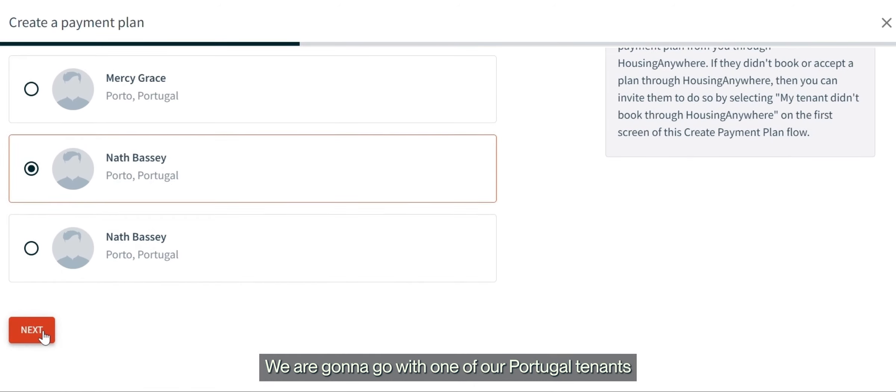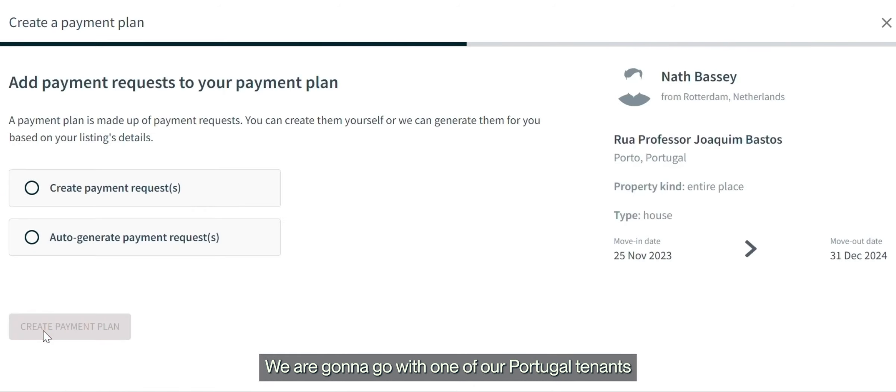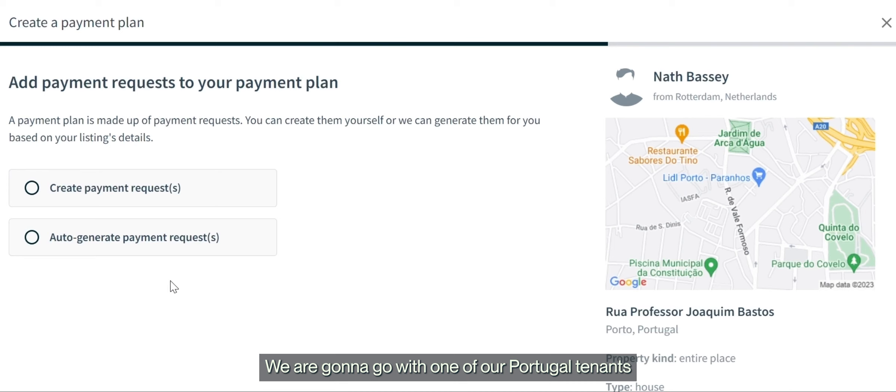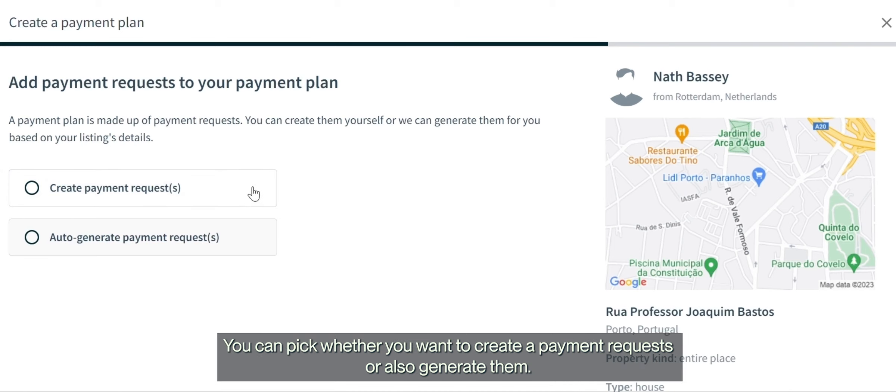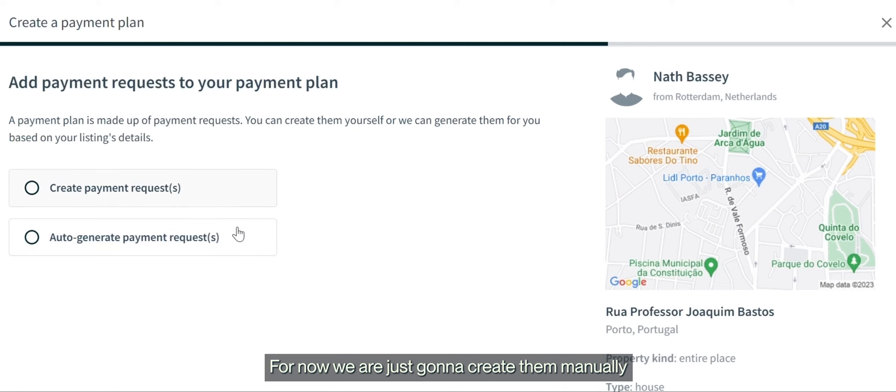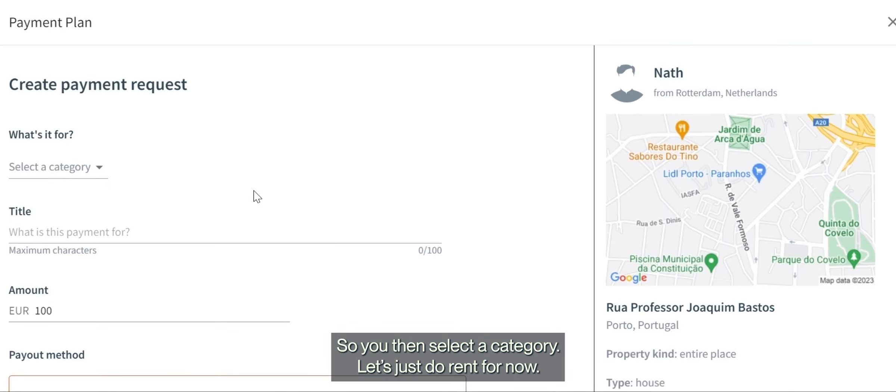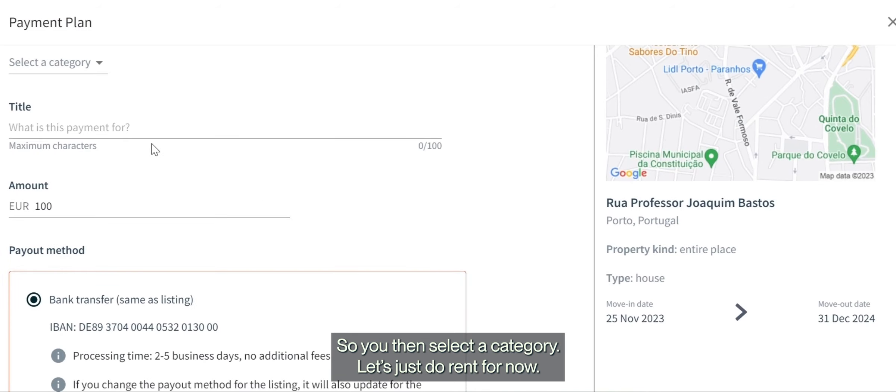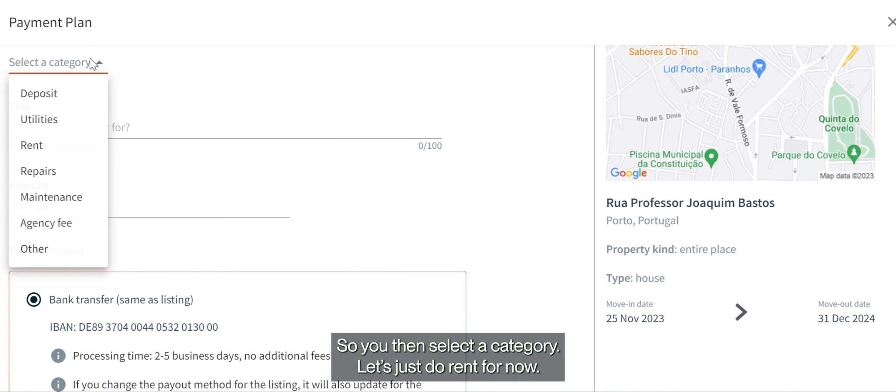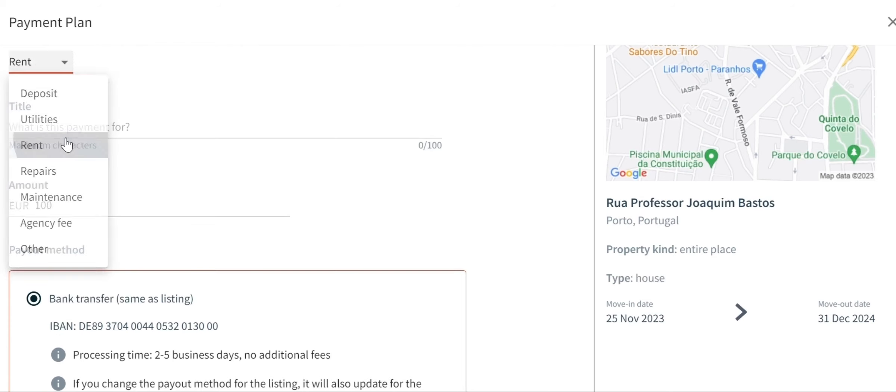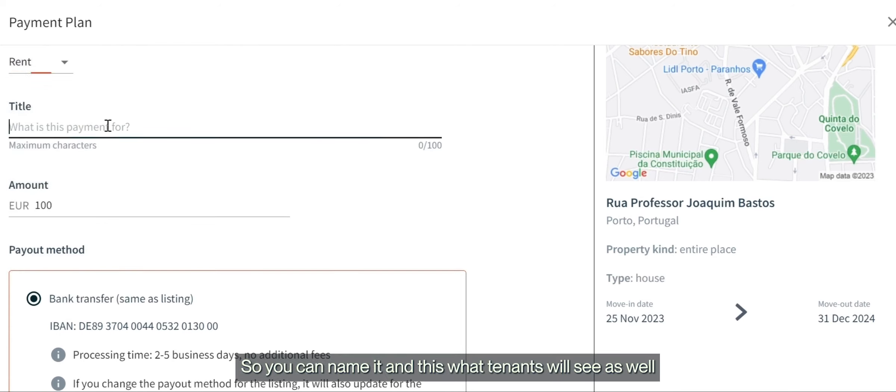You can pick whether you want to create payment requests or auto-generate them. For now, we're just going to create them manually. Then you select a category—let's just do rent for now. You can name it and this is what the tenant will see as well, so we're just going to call it rent.